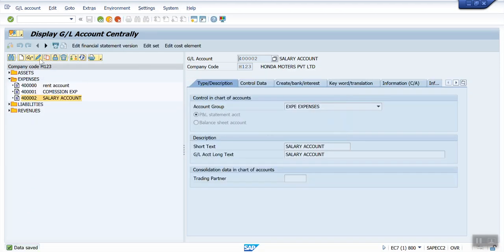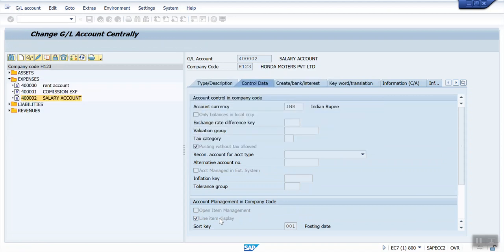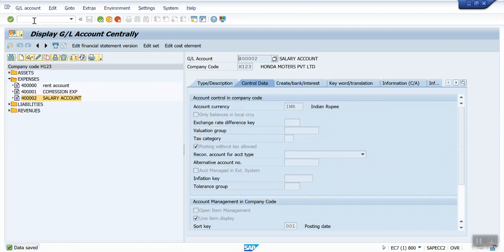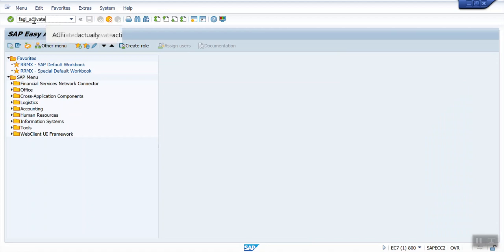The second step: click on Edit, then Control Data, and give a checkmark to line item display. Save this. The third step is to use the program FAGL_ACTIVATE_IT.